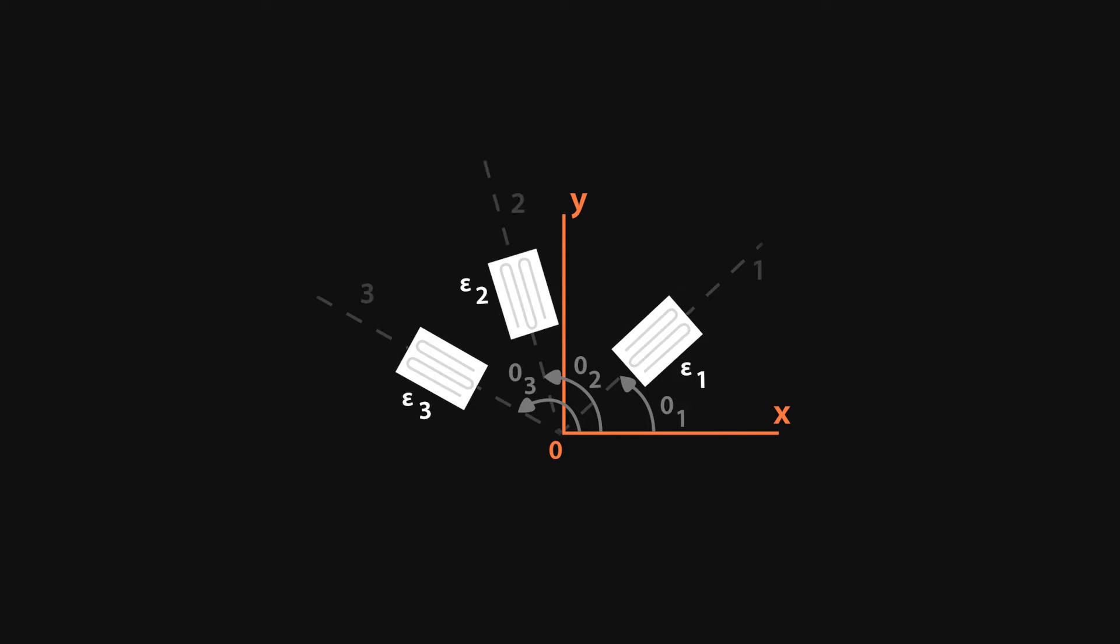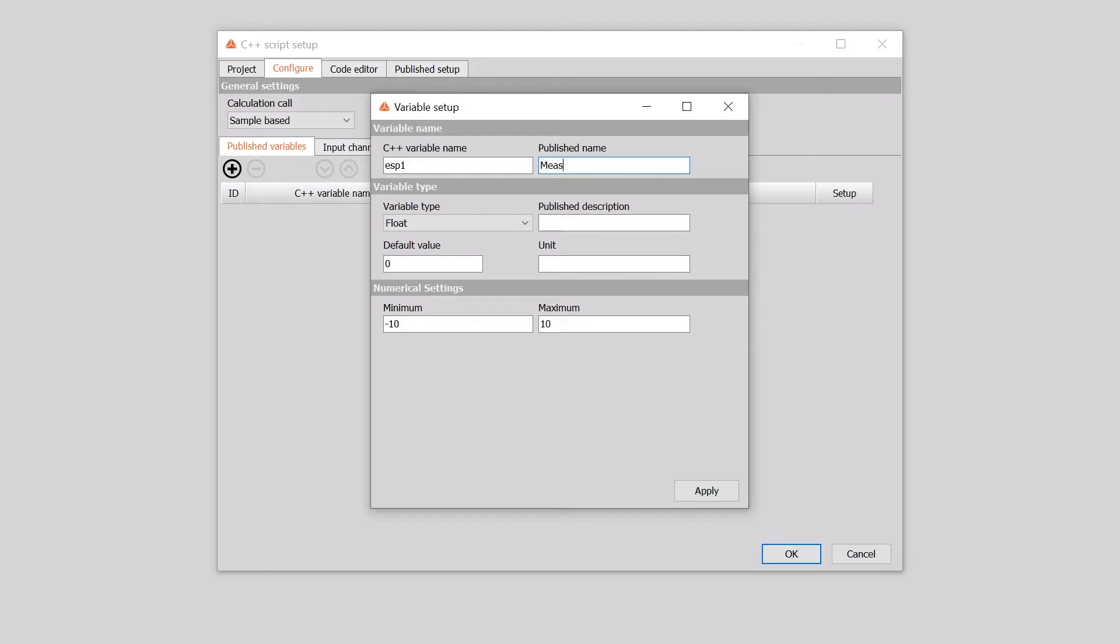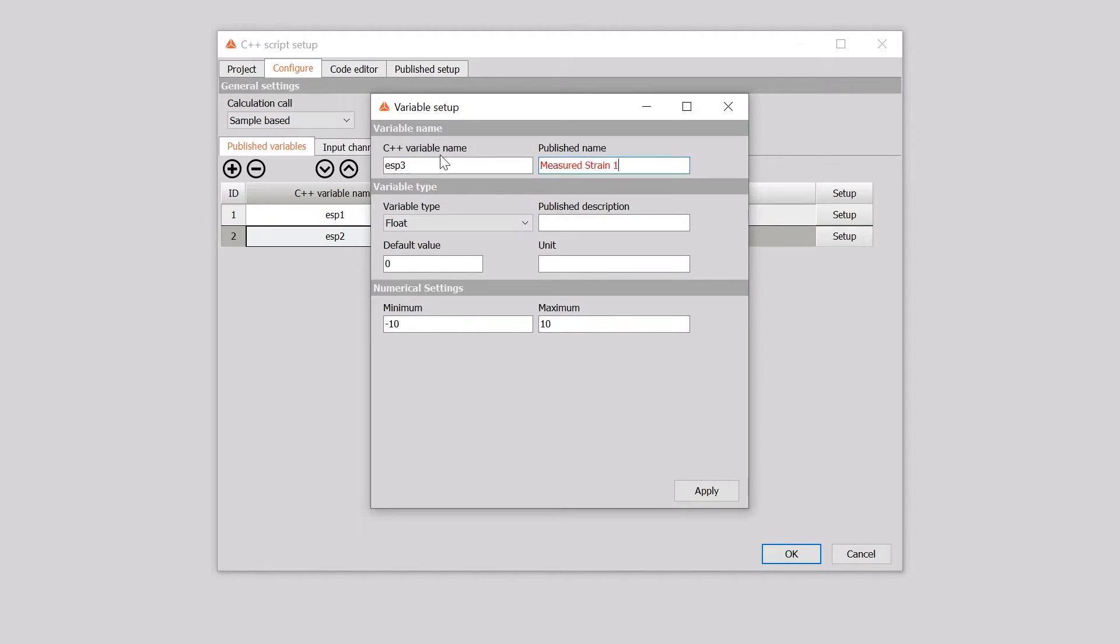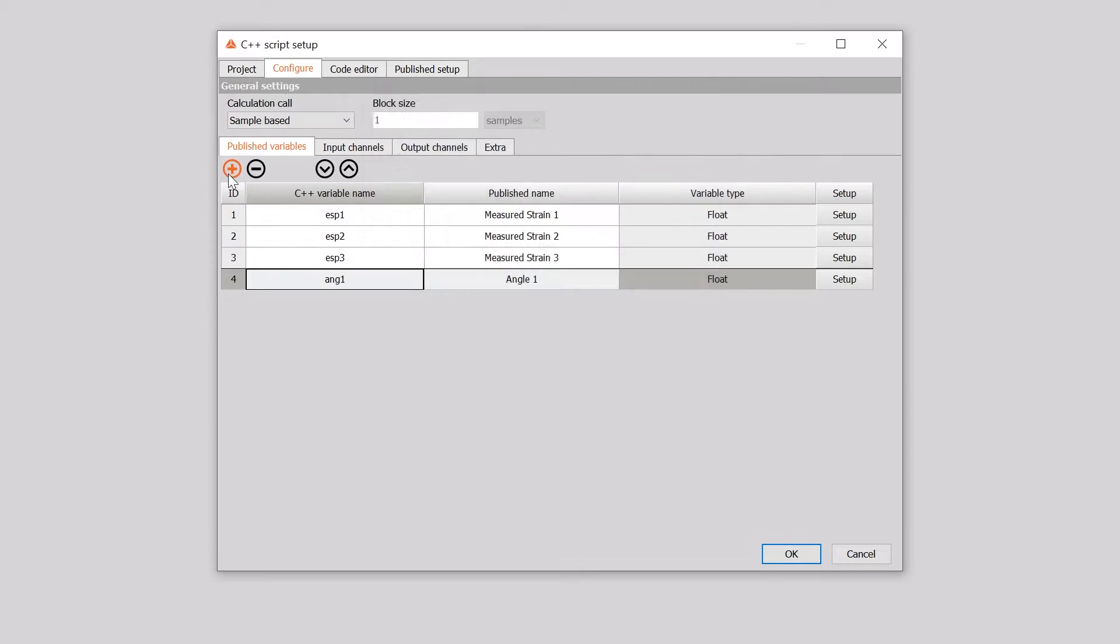The example would be a simple calculation of strain rosette. So to calculate the strain rosette, we need six published variables, which present three measured strains and three angles at which they are placed. To add published variables, we need to go to the configure tab and press as many times as needed. In our case, we need six variables.